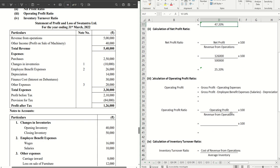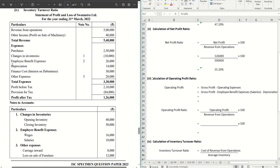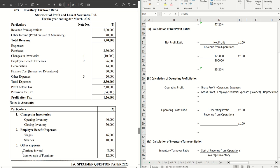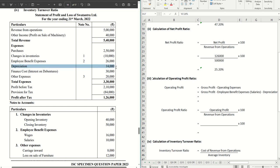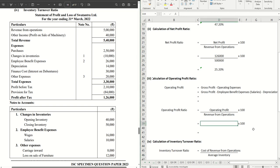Let's move on to the next one where we're required to calculate the operating profit ratio. Operating profit, the formula is gross profit minus operating expenses. Now operating expenses in this case are your employee benefit expenses. However, only salaries we will take. Wages we have already taken in cost of goods sold. And from other expenses, we will not take anything. Loss will not come. Carriage is already taken in gross profit calculation. Then from here depreciation we will take as operating expenses. Loss and profit is also not part of the calculation for operating profit or operating expenses.